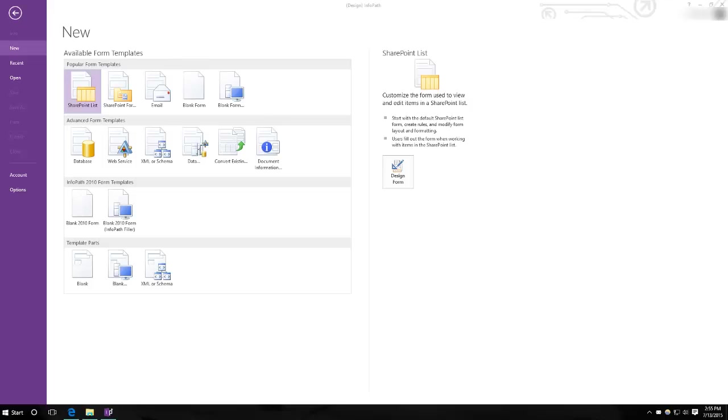Hello, and today I'm going to show you how to use InfoPath to create forms for your SharePoint based website. InfoPath is a great tool for designing, distributing, filling, and submitting electronic forms containing structured data. It is a member of the Microsoft Office product family.